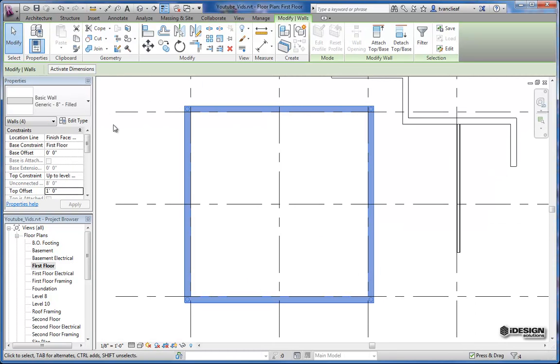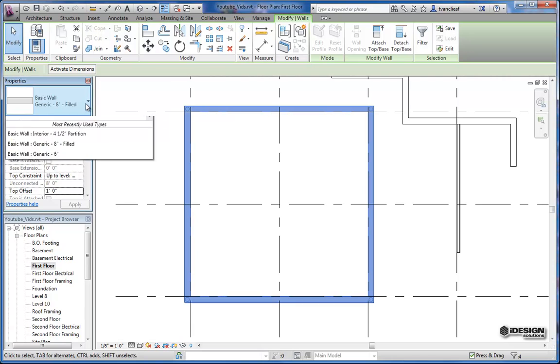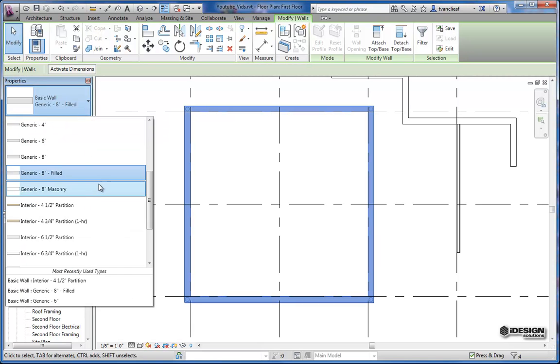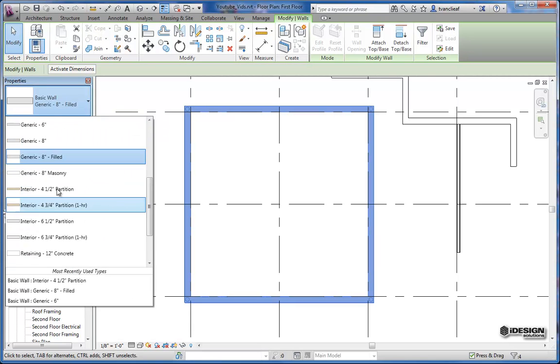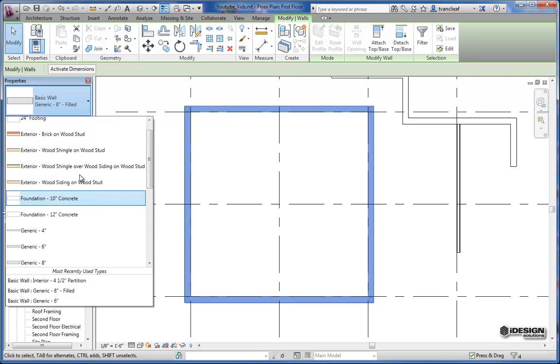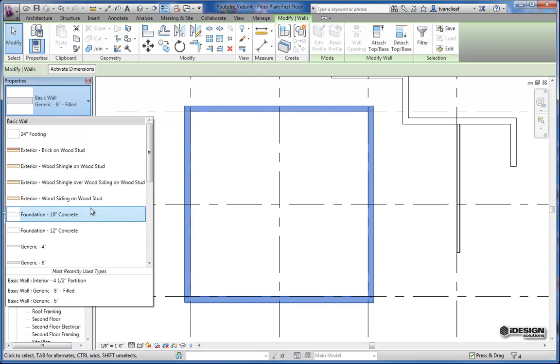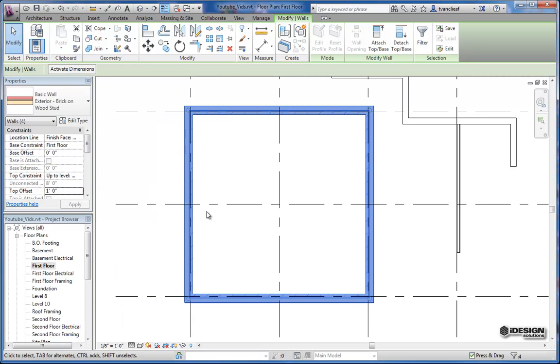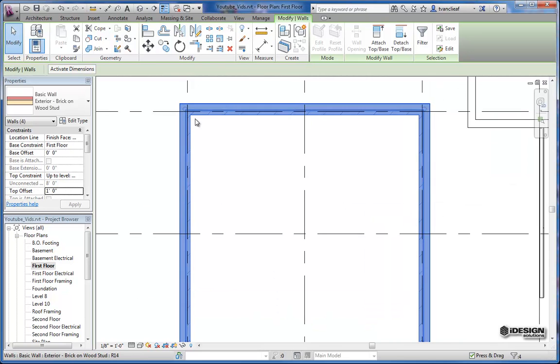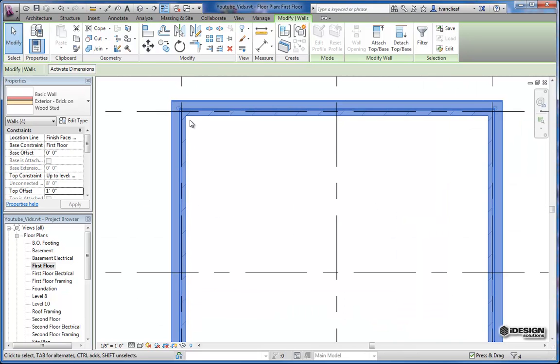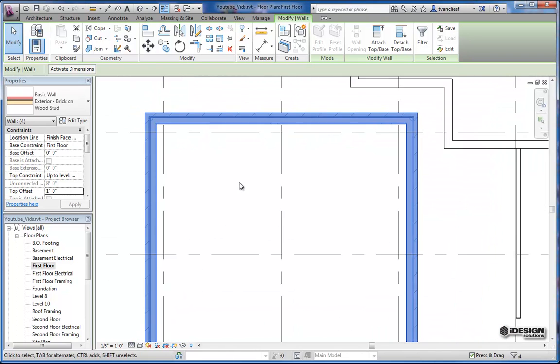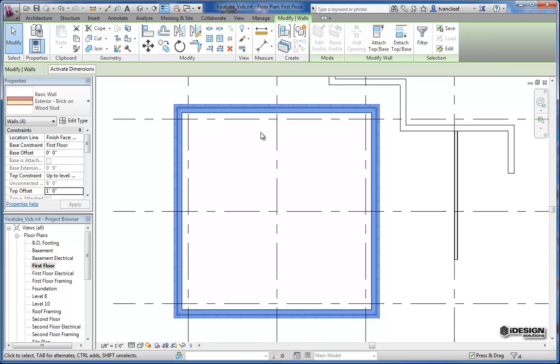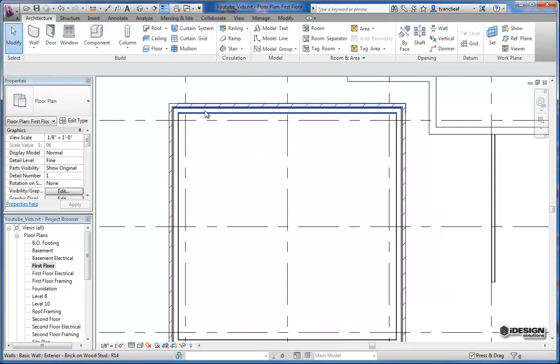So again, I can select this one wall at any time. Now that they're all highlighted, I can come back to my type selector and pick any of these walls that are already in here. So for this one, let's choose an exterior brick on wood stud. And we'll notice that our brick is all on the wrong side. So if we press spacebar, it takes us to the outside and we're no longer lined up with that grid line.